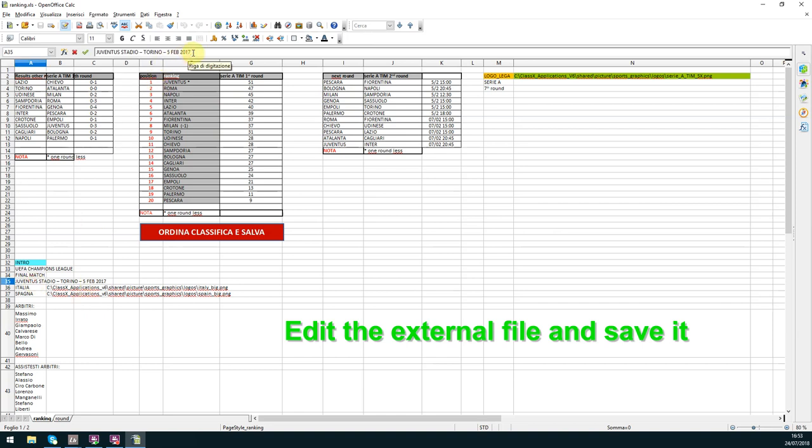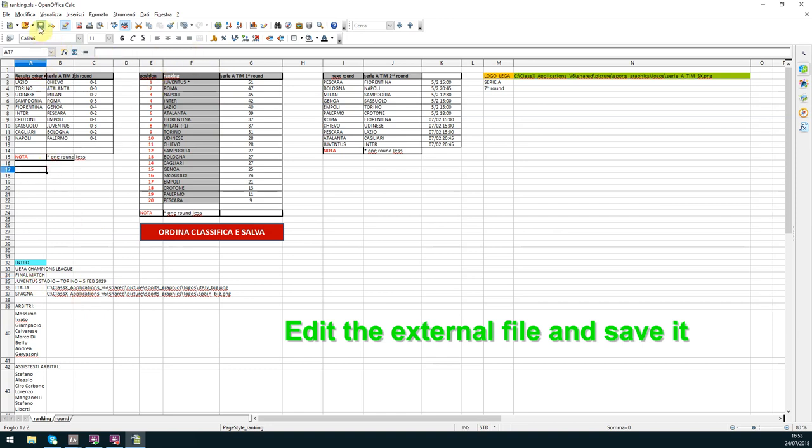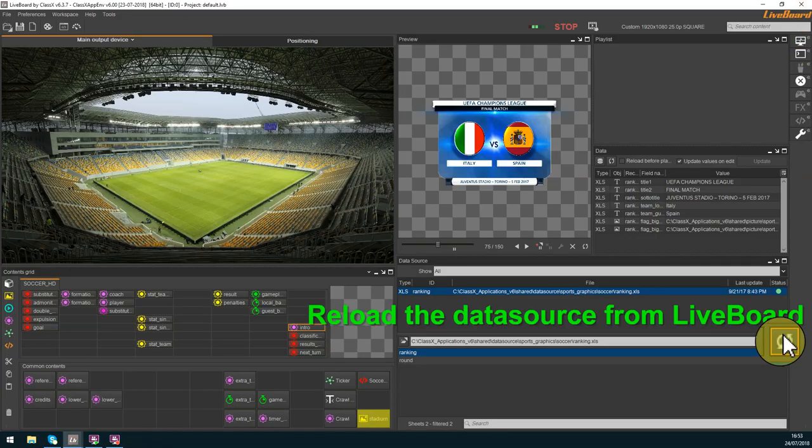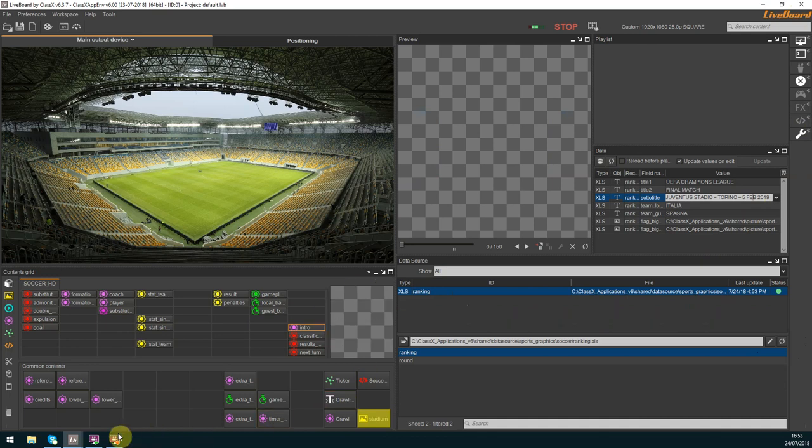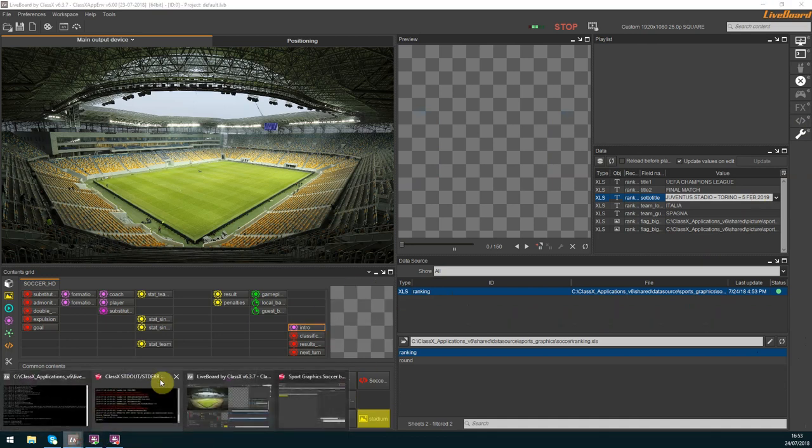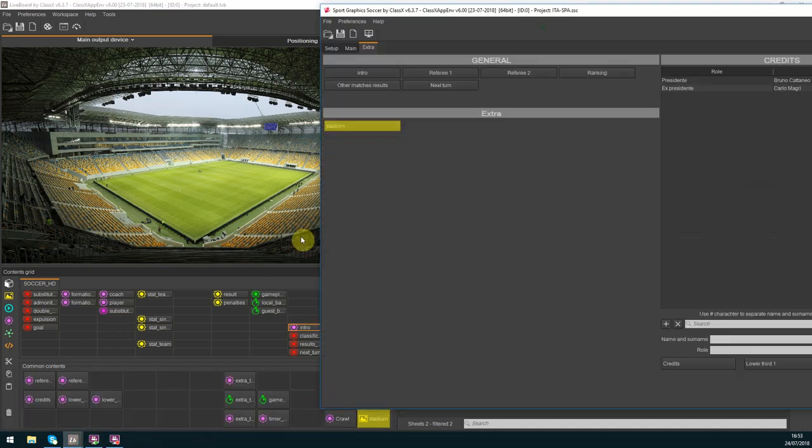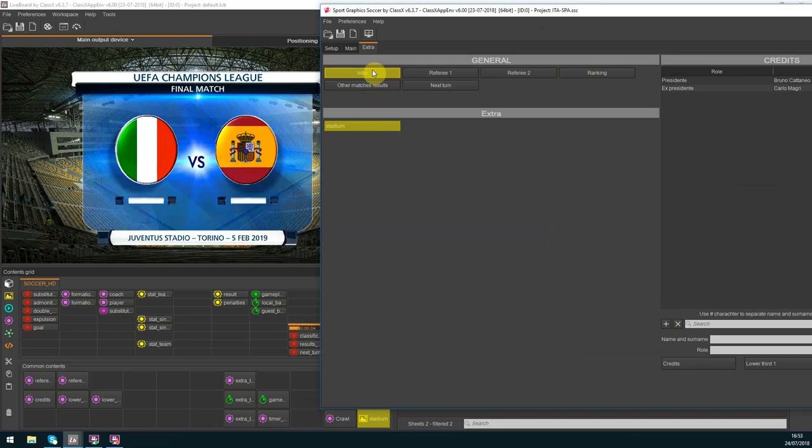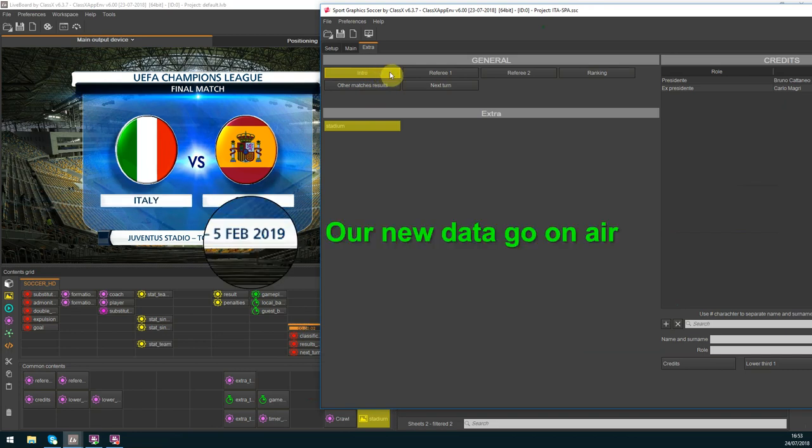But in this case I will open the data source, change the specific data, save the external file, go back to Lifeboard, reload the data source and find my data tab updated with the correct information. Now the date is perfect.